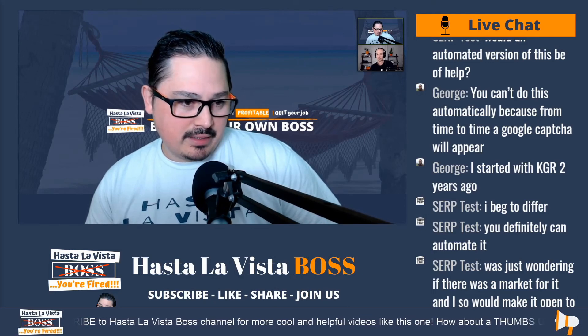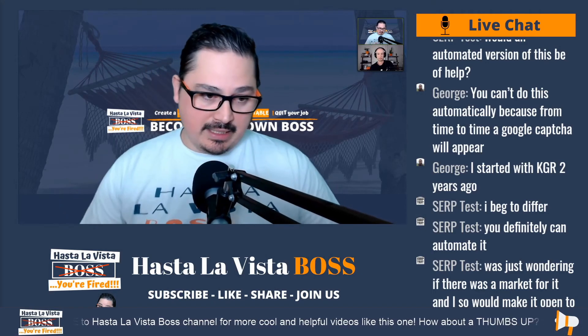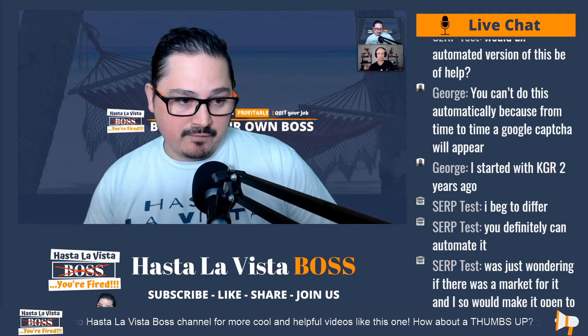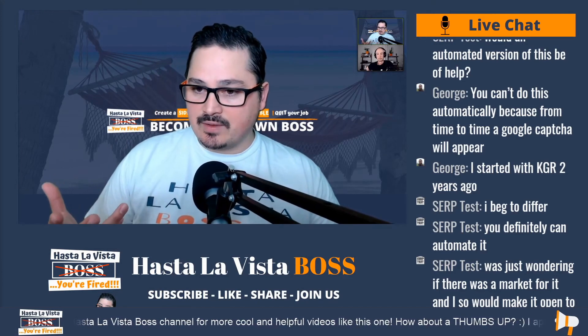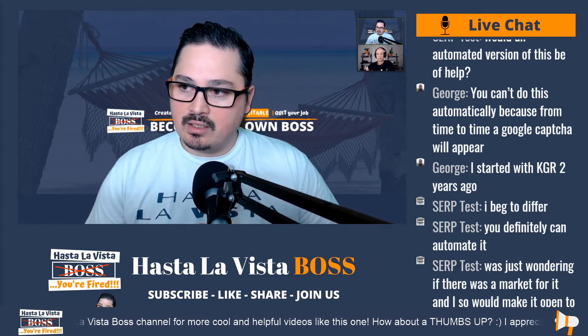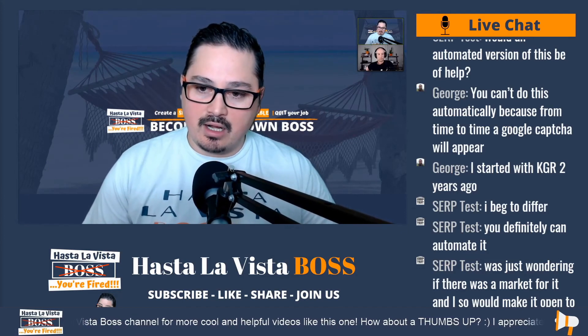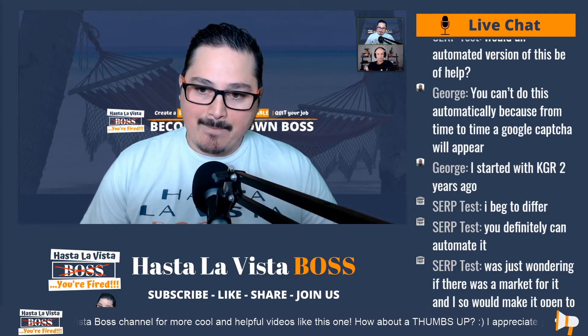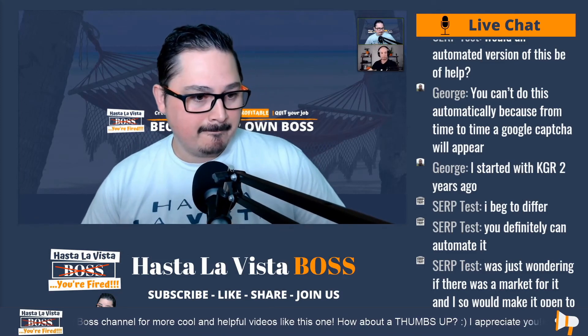Someone in the chat is asking: with an automated version of this, would it be of help? I'm guessing they're talking about an automated version of the KGR — a way of doing the KGR automatically, maybe a tool or something.